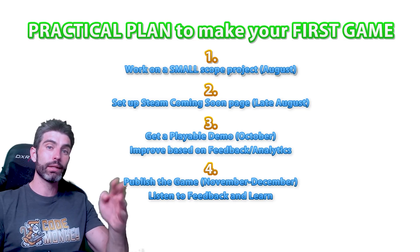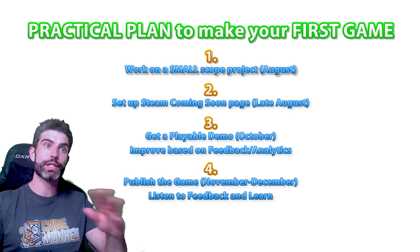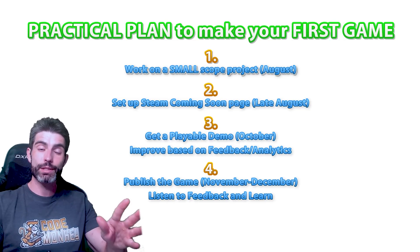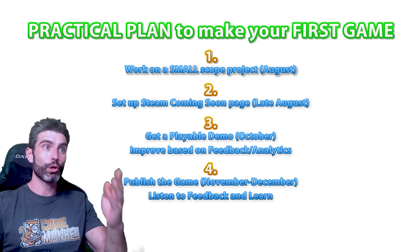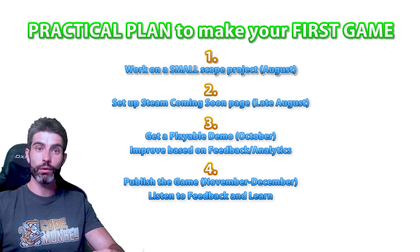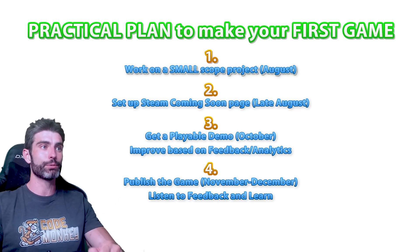Note how in this entire plan there is absolutely no mention of money or sales success, anything at all. The goal with this plan is simply learning. That's it. For your first game, learning should be your only goal. Any money that you make is really just a nice bonus.